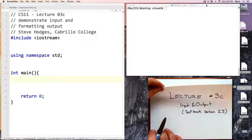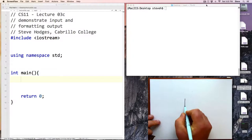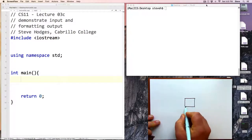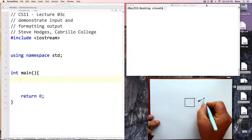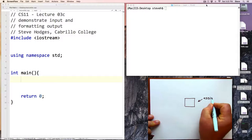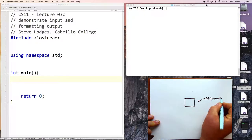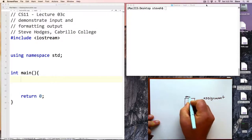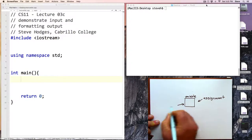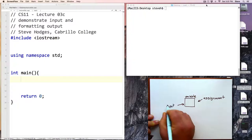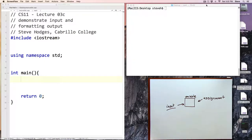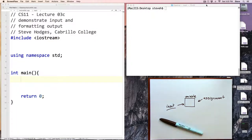Last time we talked about variables and we saw that one way for a variable to get a value was from an assignment statement. Today we're going to talk about another way for a variable to get a value, and that's via an input command where we have the user provide a value for one of our variables.